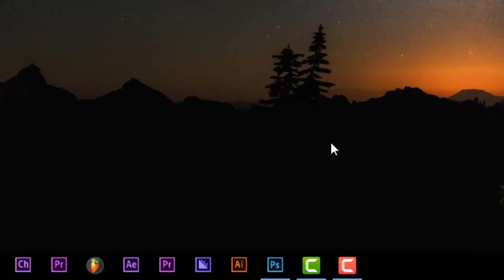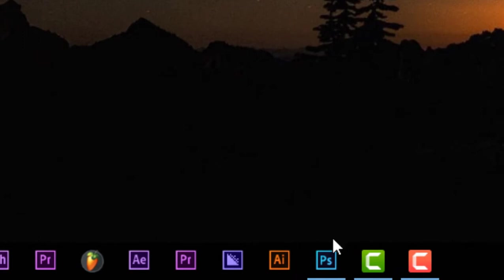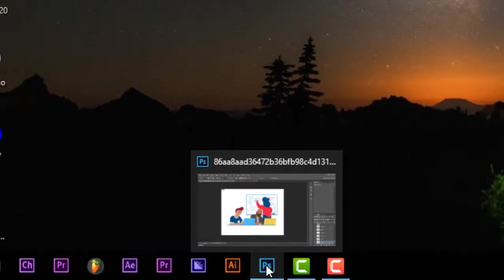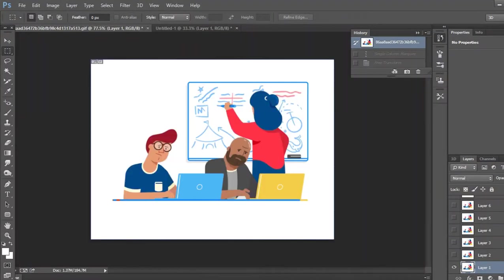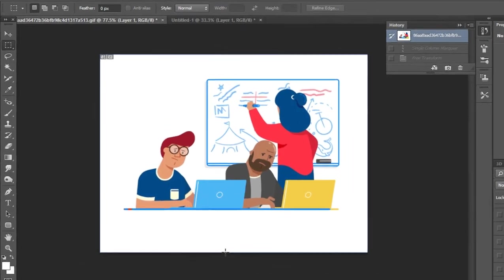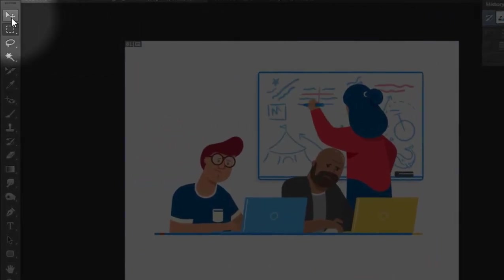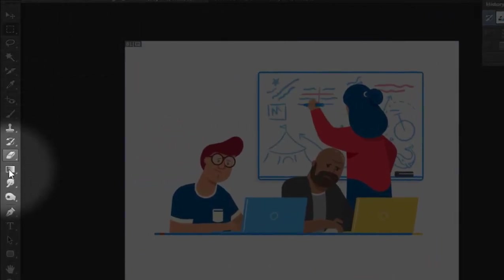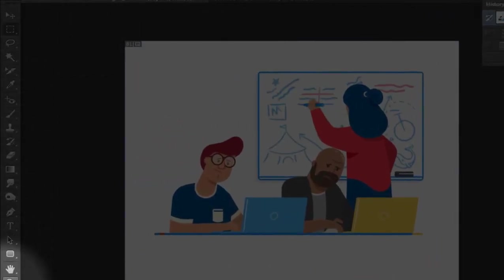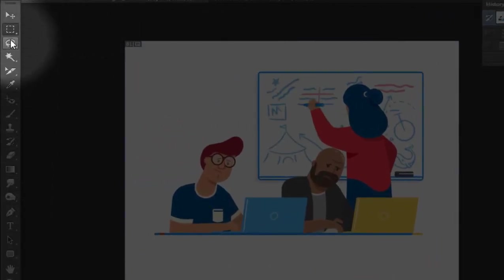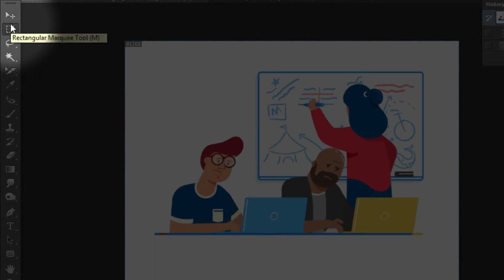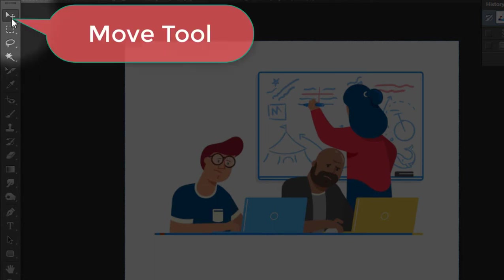First of all, I'm going to click the icon of Adobe Photoshop, then I'm going to show you the interface. I'm going to show you the basic tools. I'm going to show you the Move tool and demonstrate how to use it.